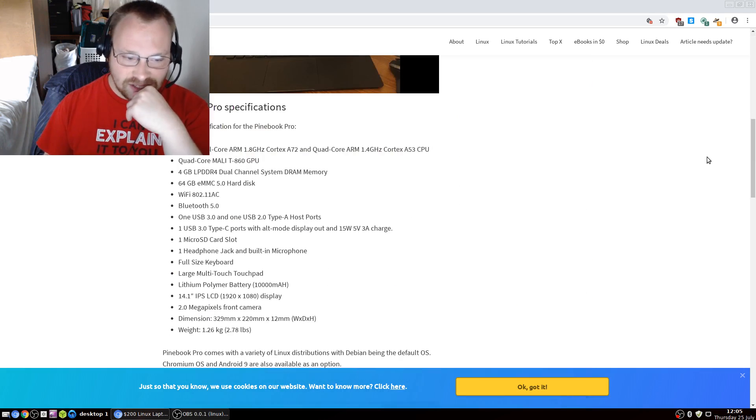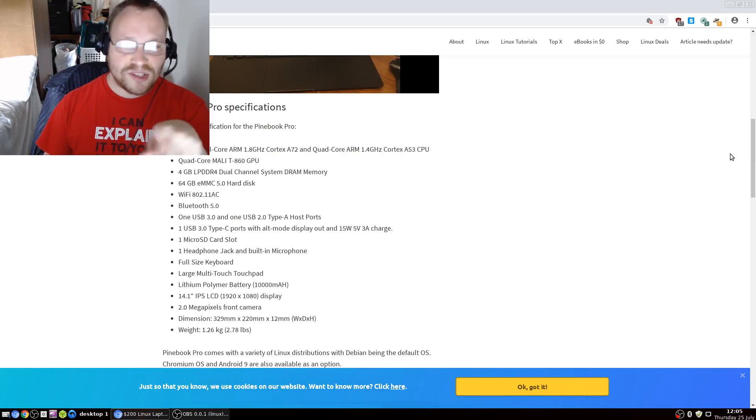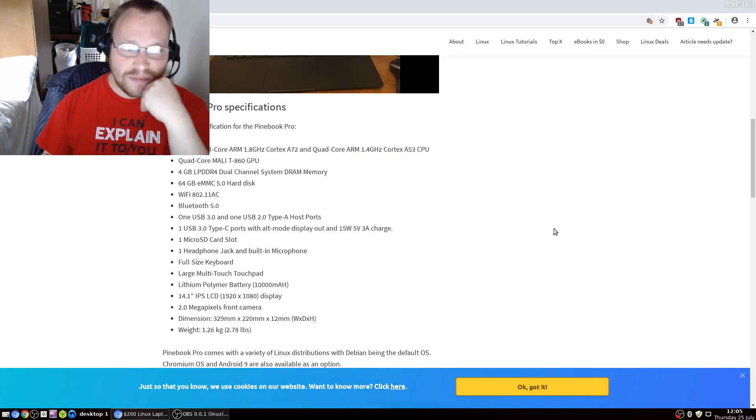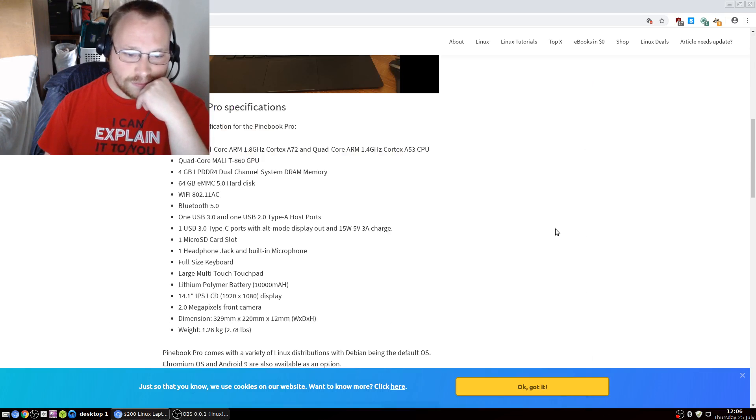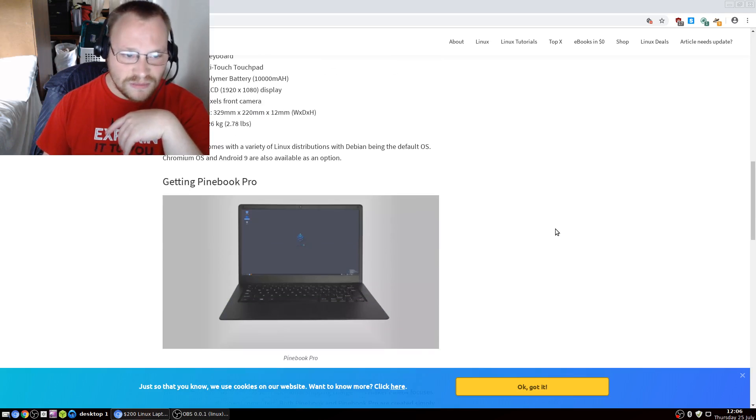As you guys can see, here's the specs. If you want to pause and read, you may go ahead. Okay, let's continue.